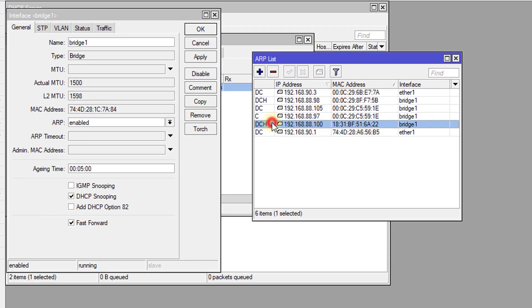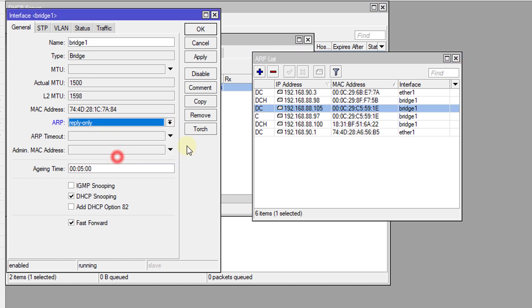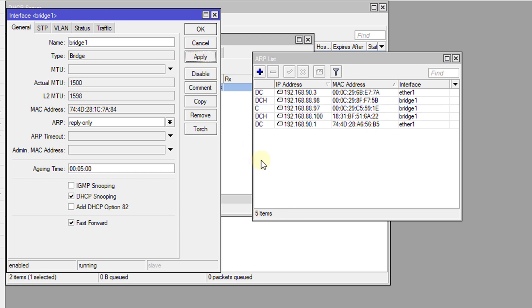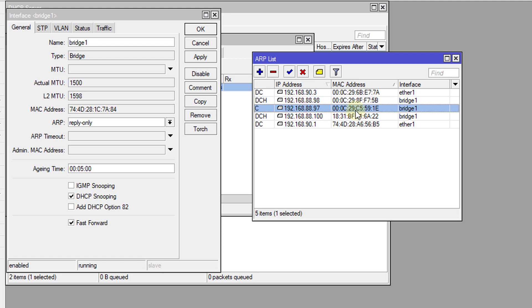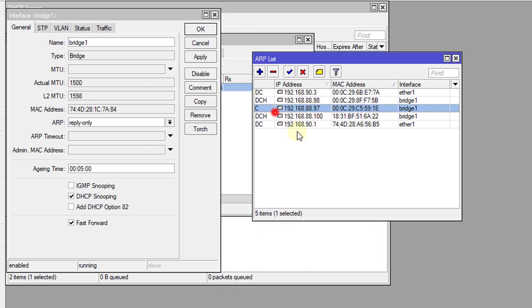This one was created by the bridge. We don't want that. What we're going to do is set the bridge to read only. It can only read the ARP that is already in the list. Let's press apply. Now it has removed the duplicate ARP. Only the ARP that we have made static, that's the only ARP that will be there.